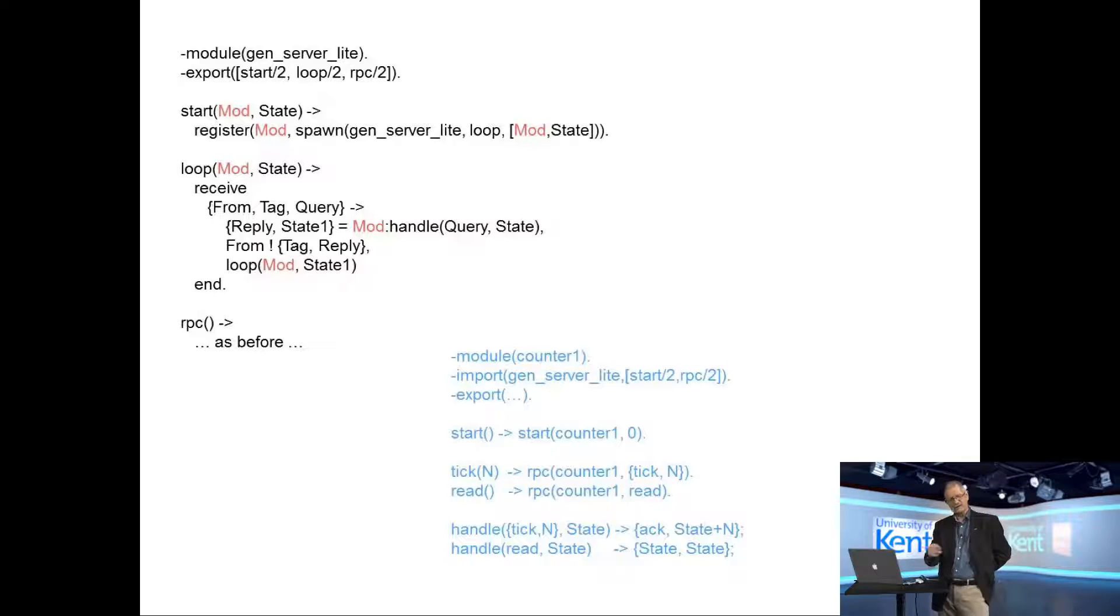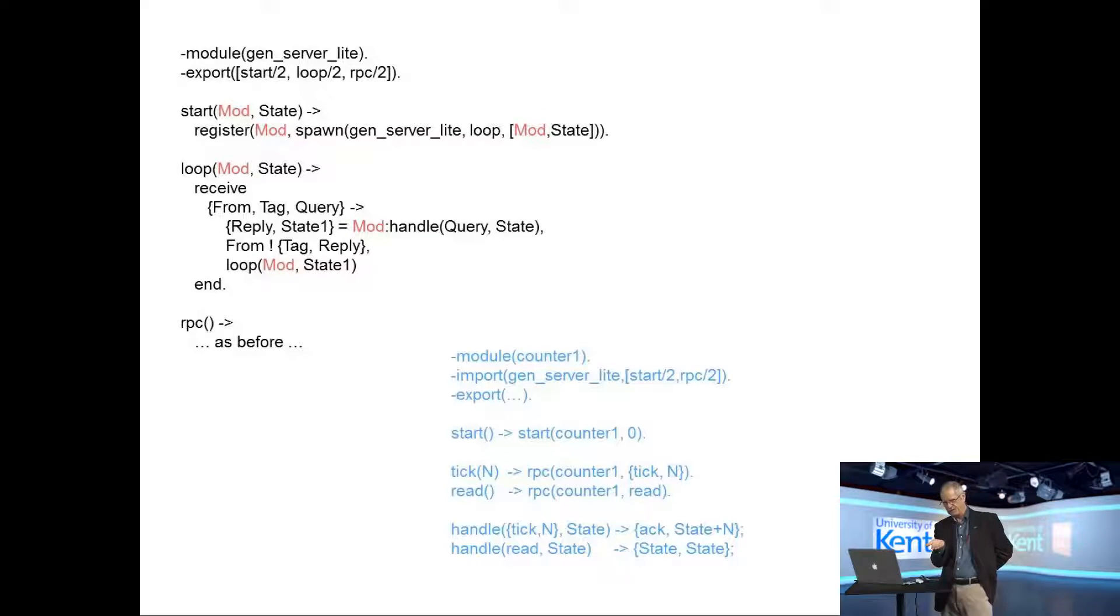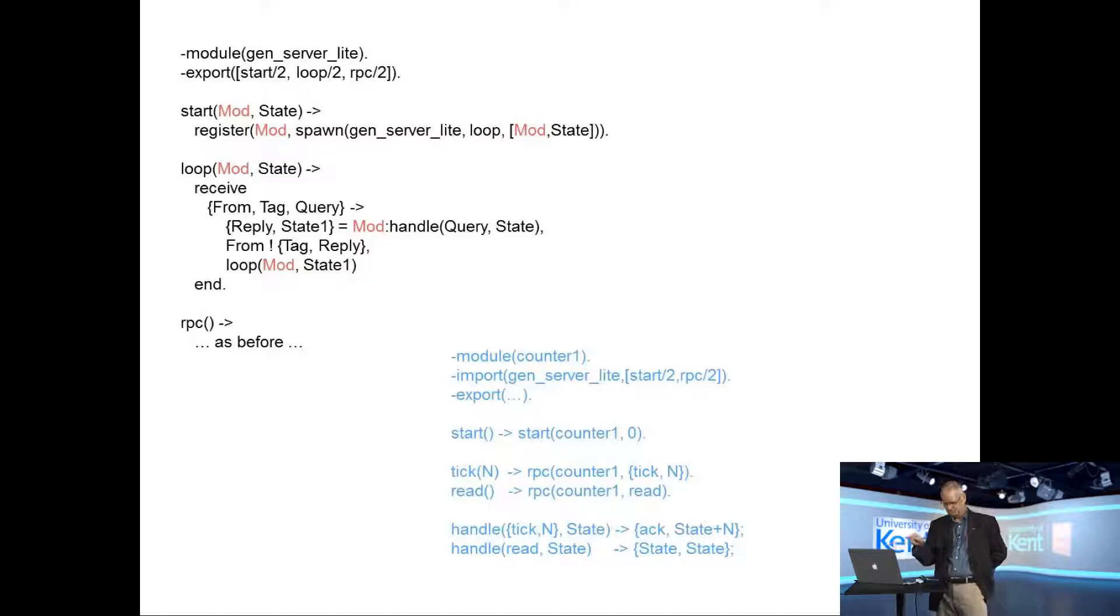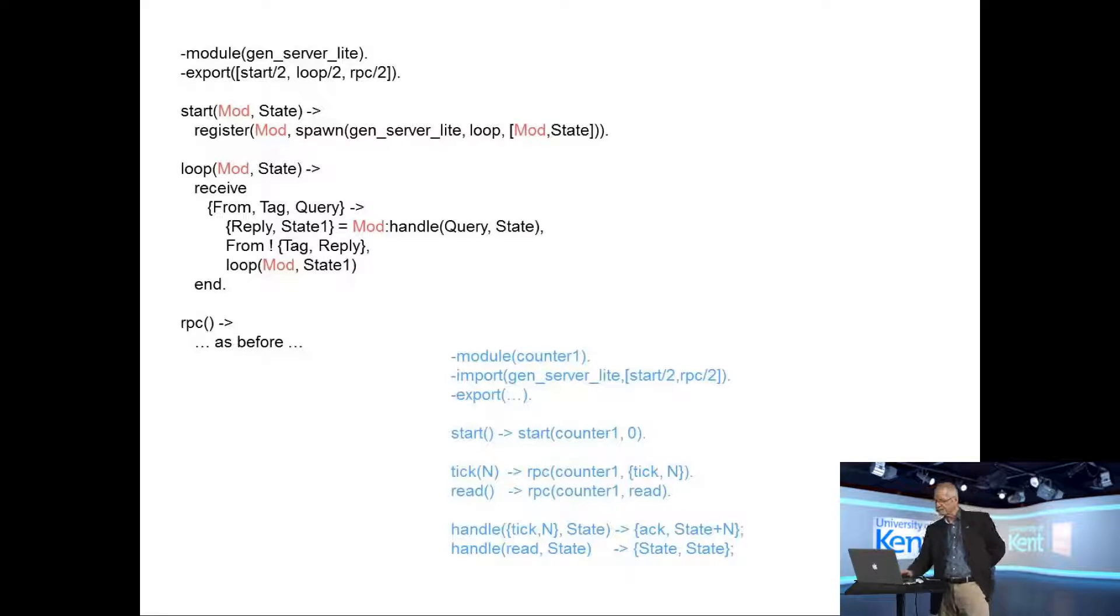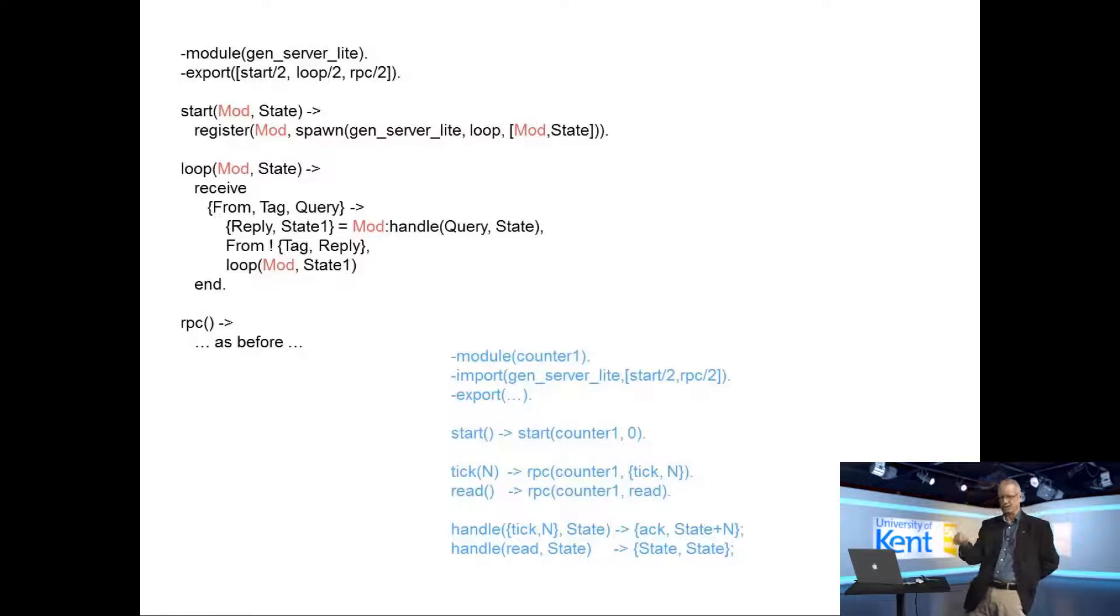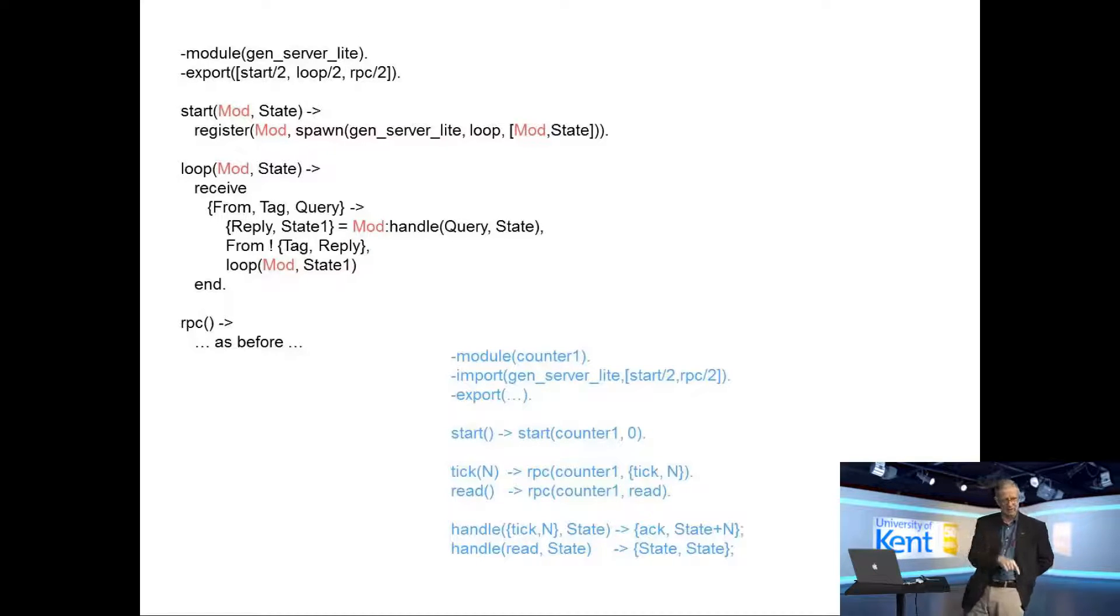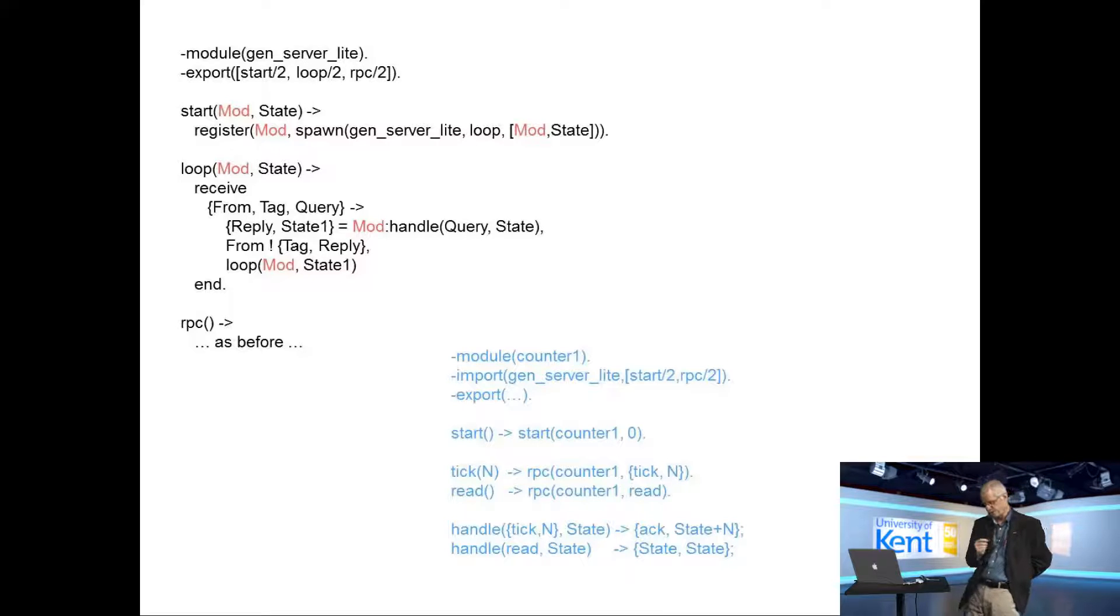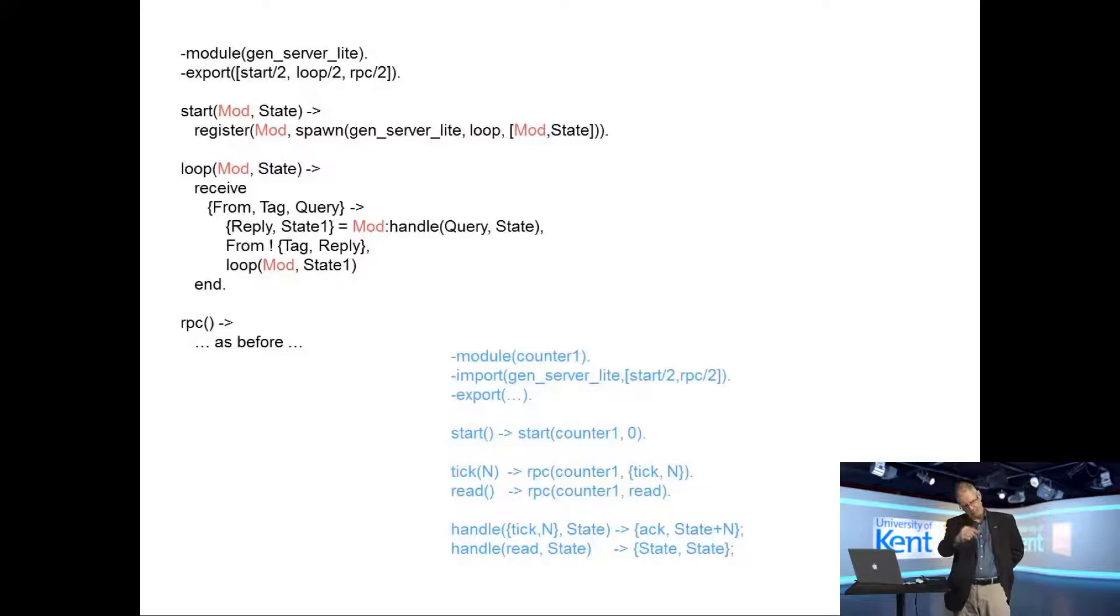Now there's only one pattern in the receive part of the code. That says if we get from tag query, it's to evaluate mod colon handle query state. So when we start that, the value of mod is actually going to be counter one. So at the point where it says mod colon handle query state, it's going to call counter one handle query state. That's a function of two arguments that takes the message that the client has sent to it and the initial state. It returns two values in a tuple. The first is something that's got to go back to the client, and the second is the thing you have to recurse with. So the return value from mod handle query state is this tuple reply state one. Reply goes back to the client, state one becomes the argument of loop for the next recursion.